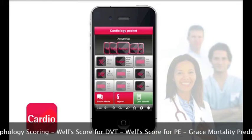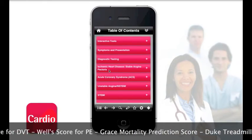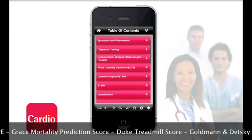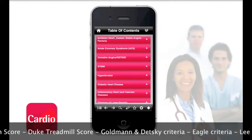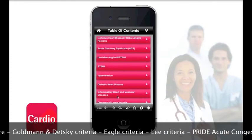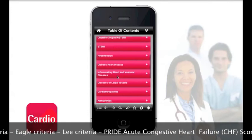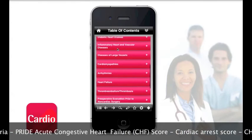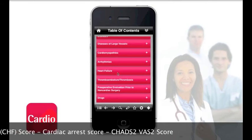The Cardiology Pocket app covers over 15 distinct topics. These include the interpretation of common tests such as ECGs, echocardiography and exercise stress tests, as well as information on the diagnosis and management of numerous conditions including MIs, hypertension, heart failure and many others.